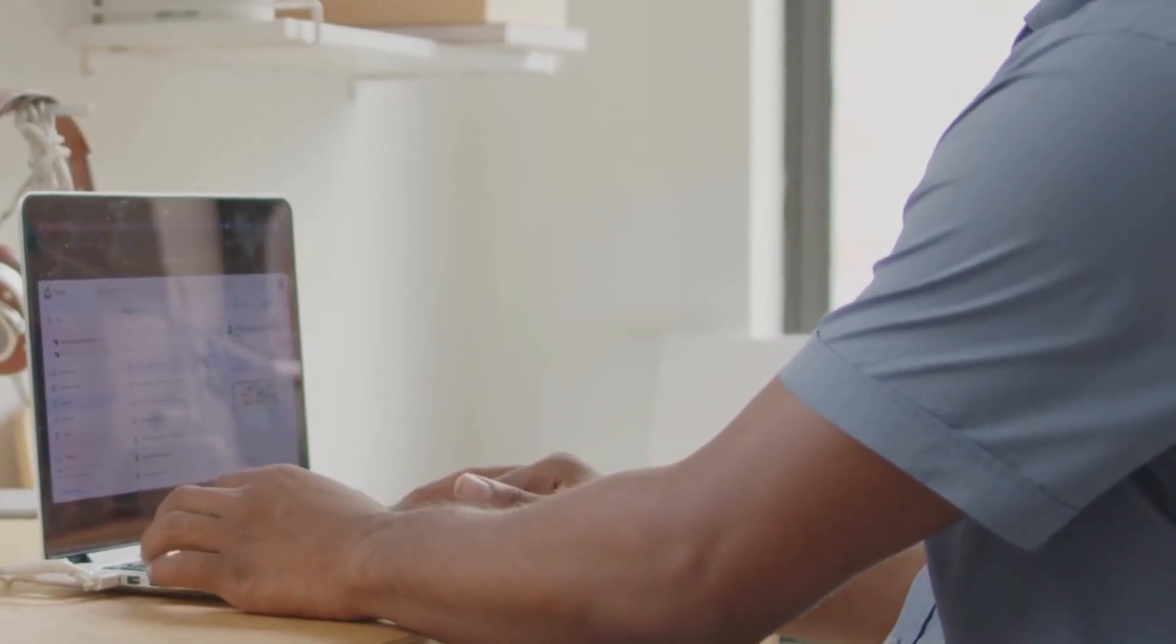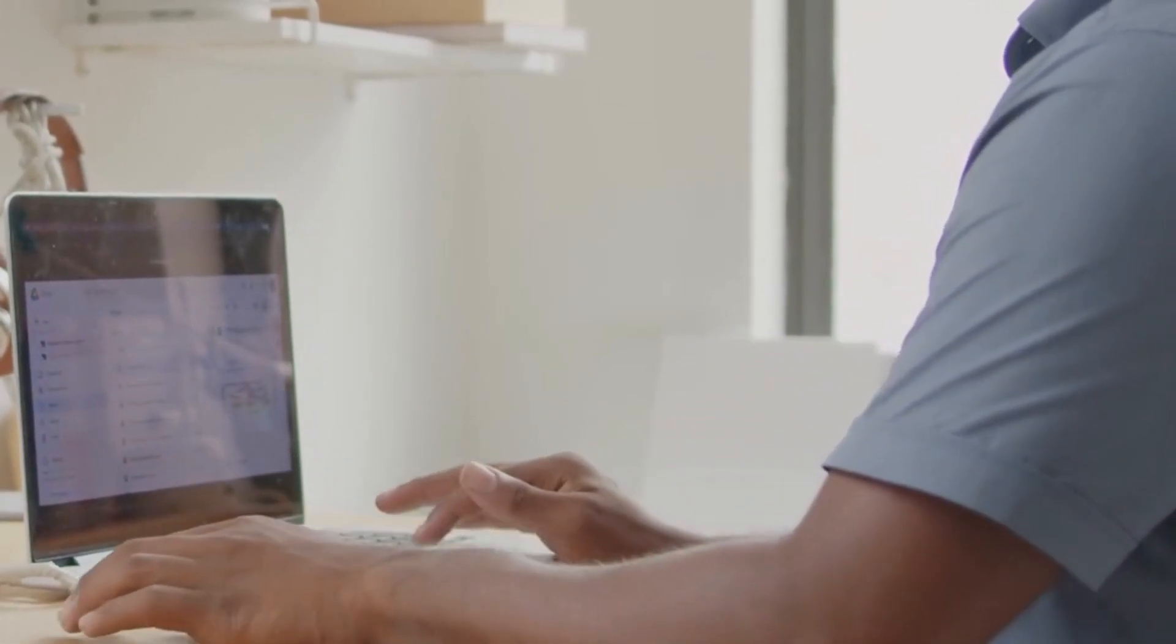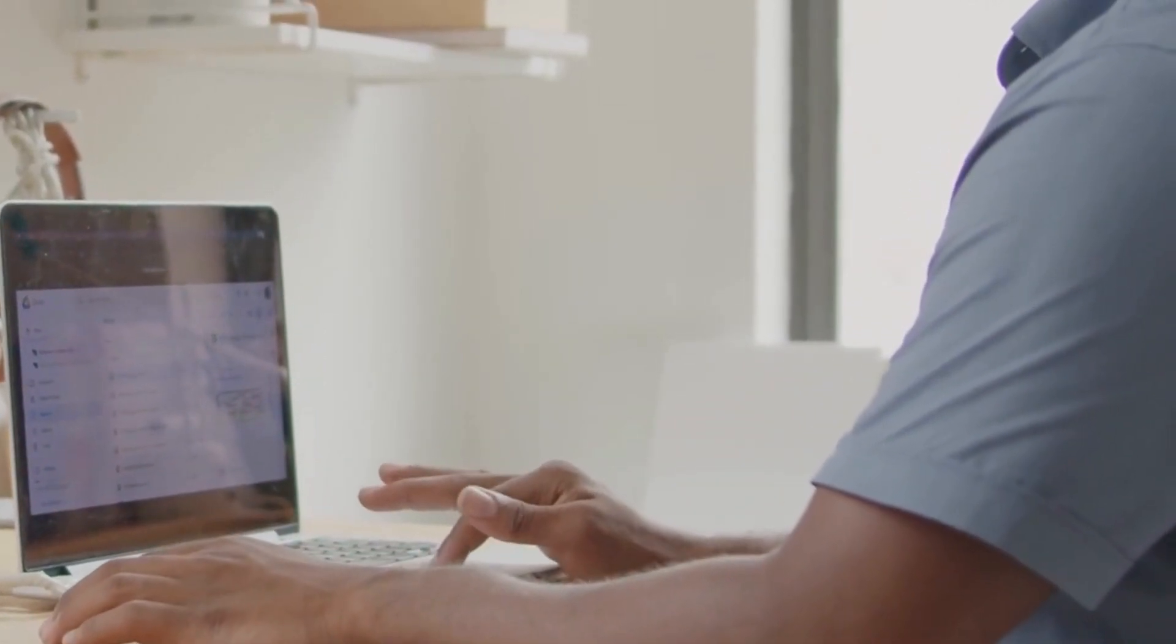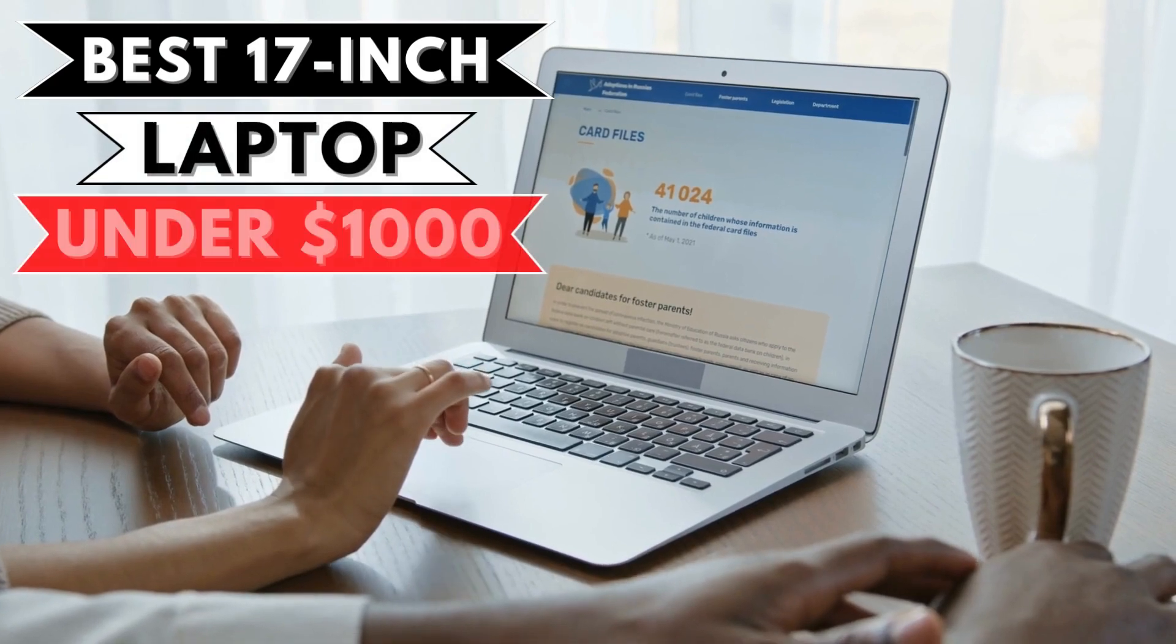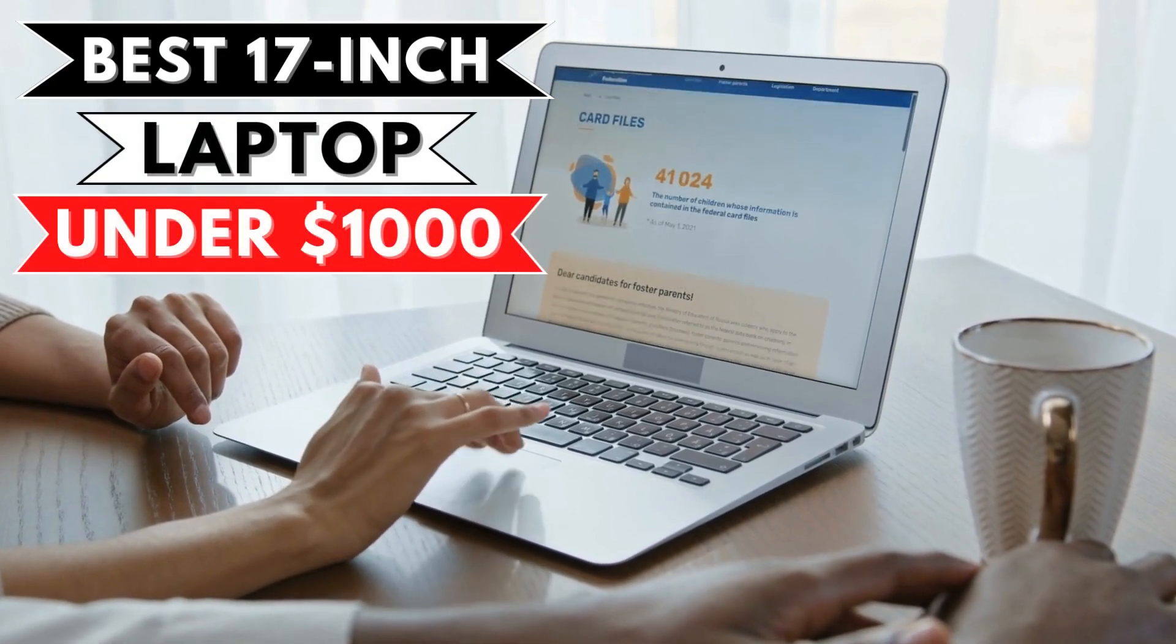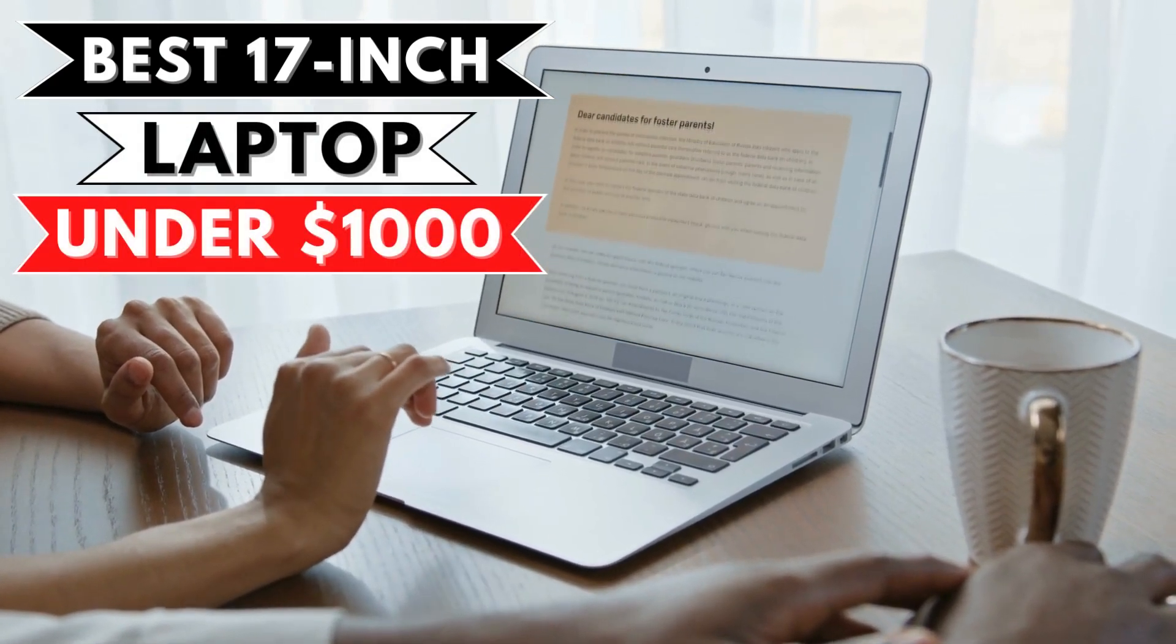What's going on, guys? In this video, we're breaking down the 5 best 17-inch laptops under $1,000.